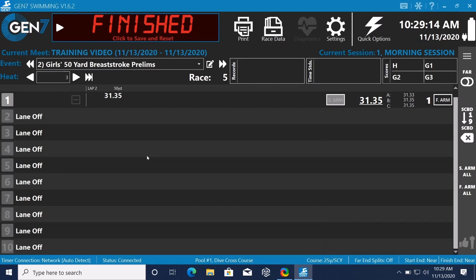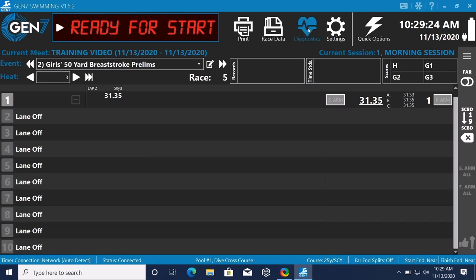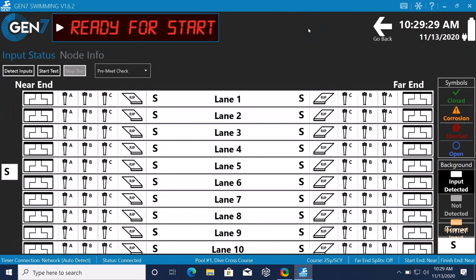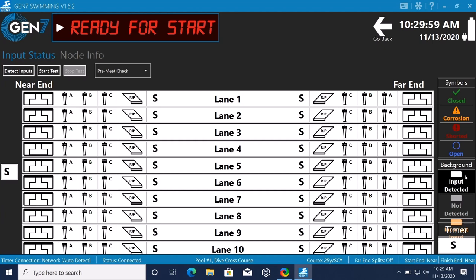The next section that I want to cover is our diagnostics. This is kind of a new feature with our serial system. It allows us to do a pre-meet check so that we don't actually have to be running a race. And we can have a really nice graphical interface here to show us what's working, what's not working. If you look on the right side of the screen, you'll see a legend here. Green is for a momentary closure. Yellow is for corrosion. A red exclamation point is for shorted. Blue is for open. And then the background input needed if it's white. Gray not detected. And incorrect input. So we're just going to start the test.